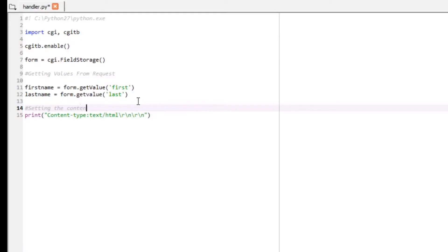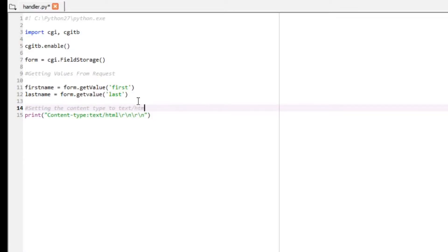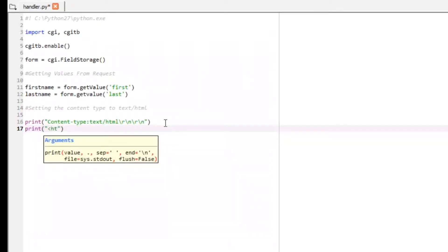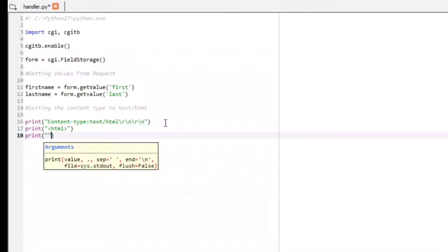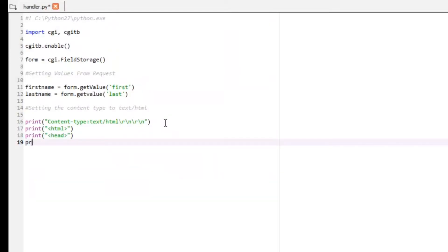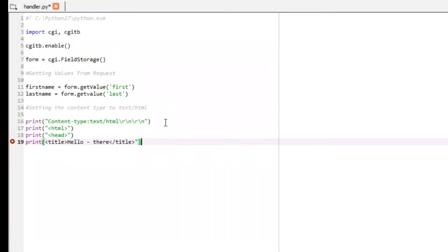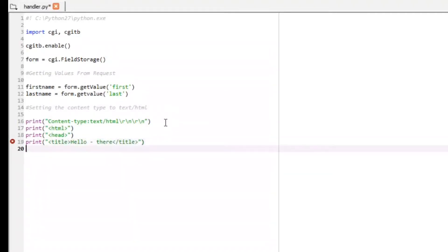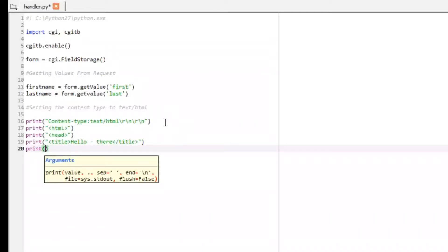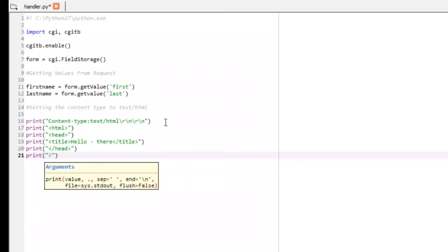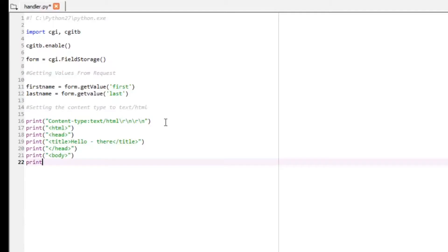Now we can write code for generating the dynamic web page. Print the content-type header: 'Content-type: text/html' followed by '\r\n\r\n' — this line is mandatory so the browser recognizes the content as HTML. Then print the opening HTML tag and the head tag with a title tag containing 'Hello There', then close the head tag.